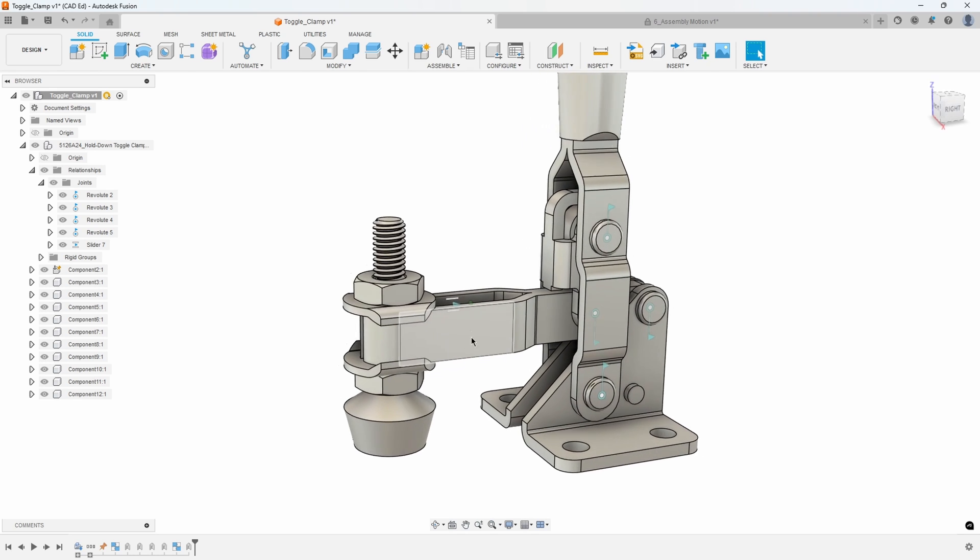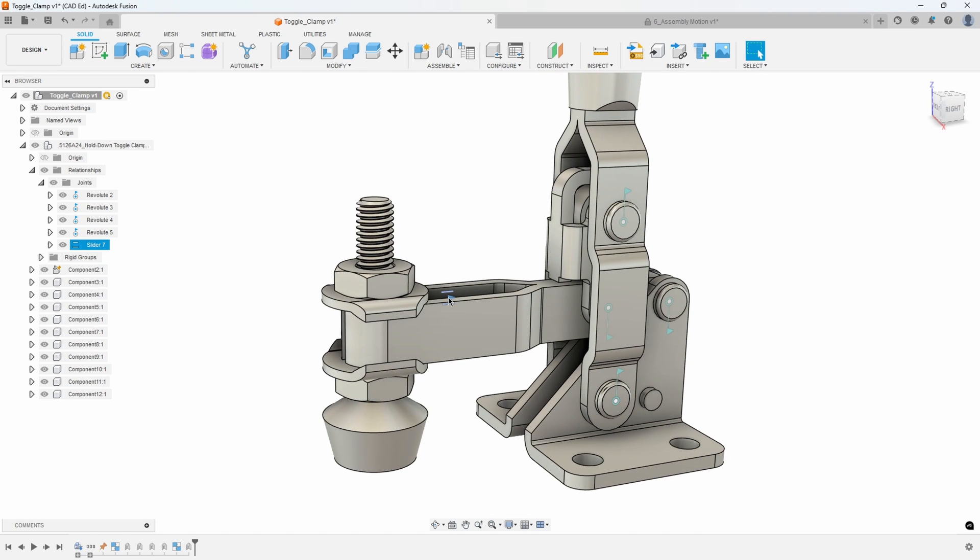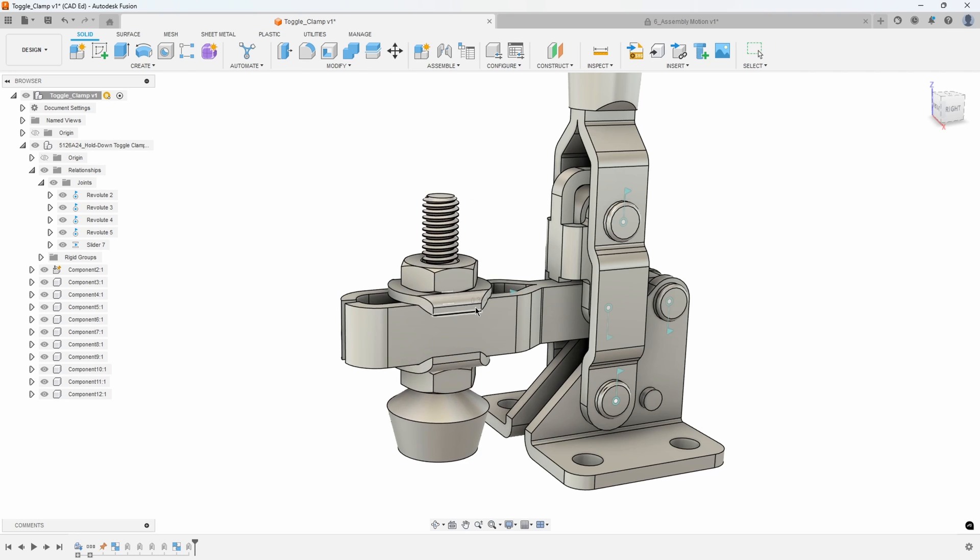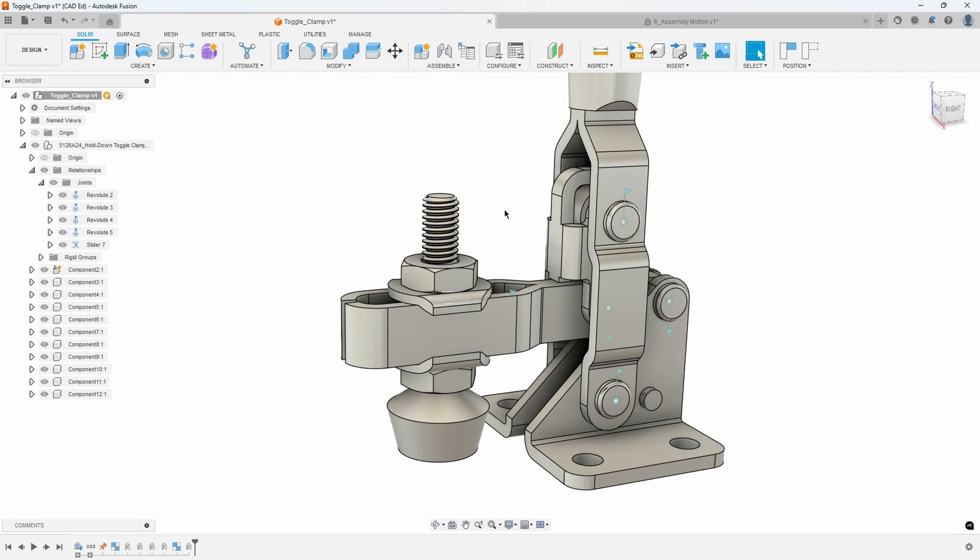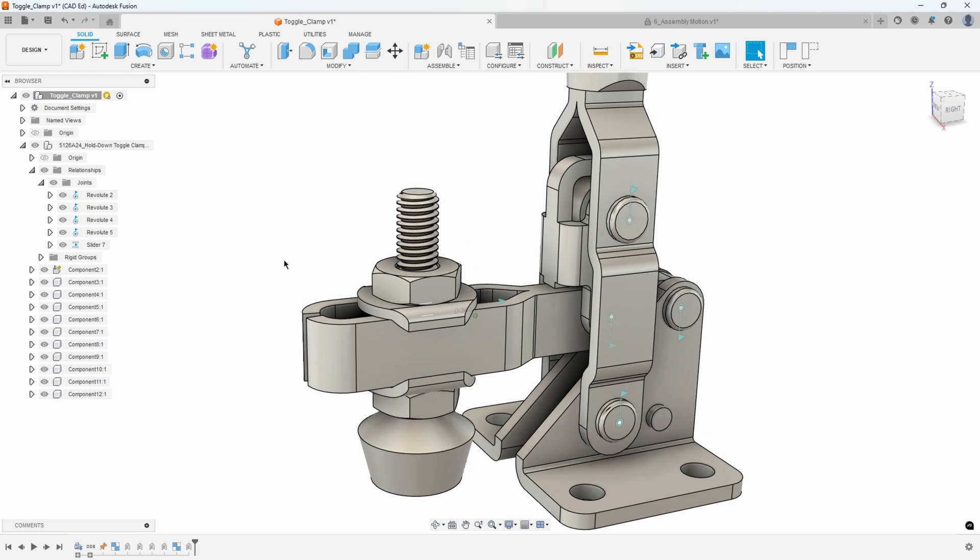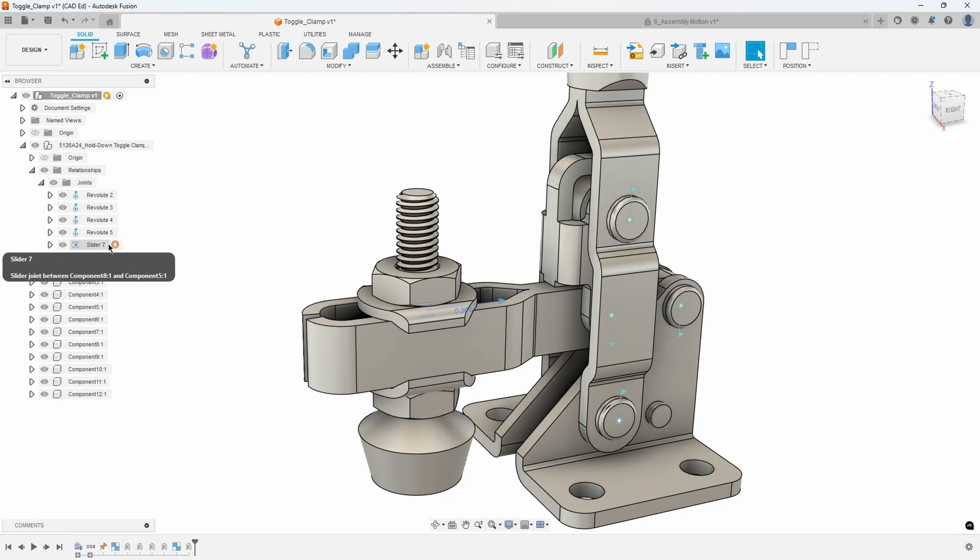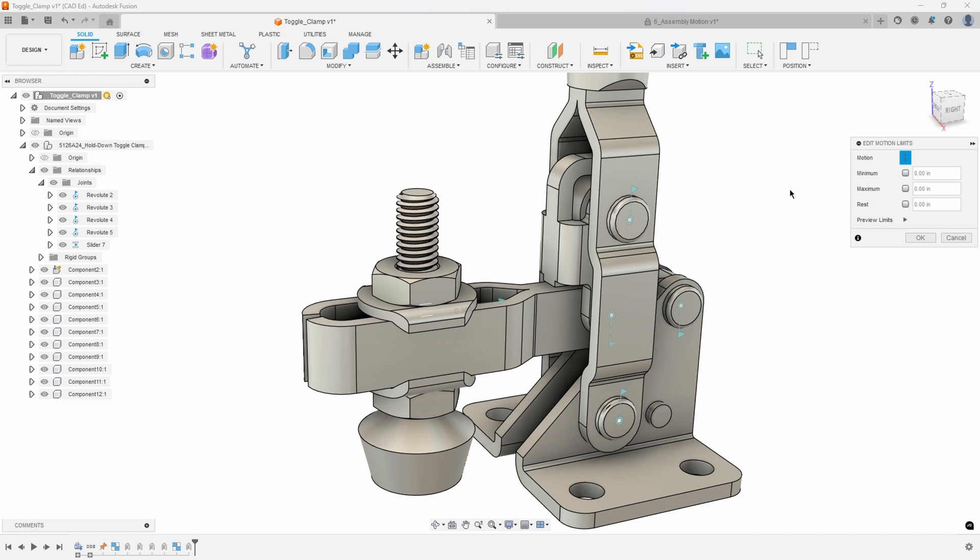We have a slider joint set up for this particular sub-assembly right here, and we can see that here in our relationship joints. If you hover over the slider joint you'll see this little arrow that appears right here that says edit motion limits, and if I click on that it brings up my motion limits dialog.